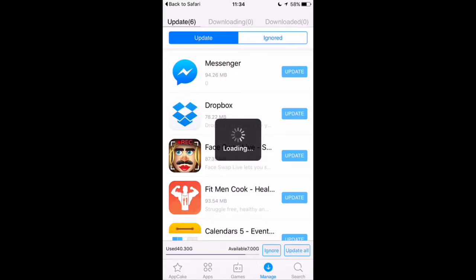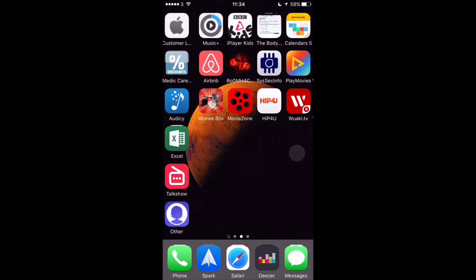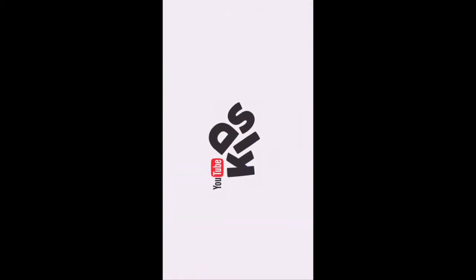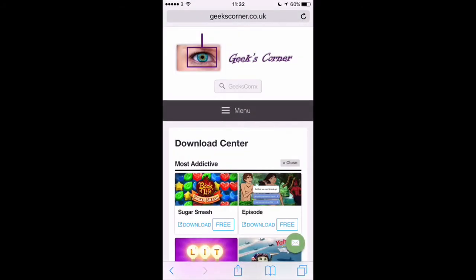Just give it a few moments. Then close it down and go across — and as you can see, there it is now installed. This will work on other IPAs on our website as well.